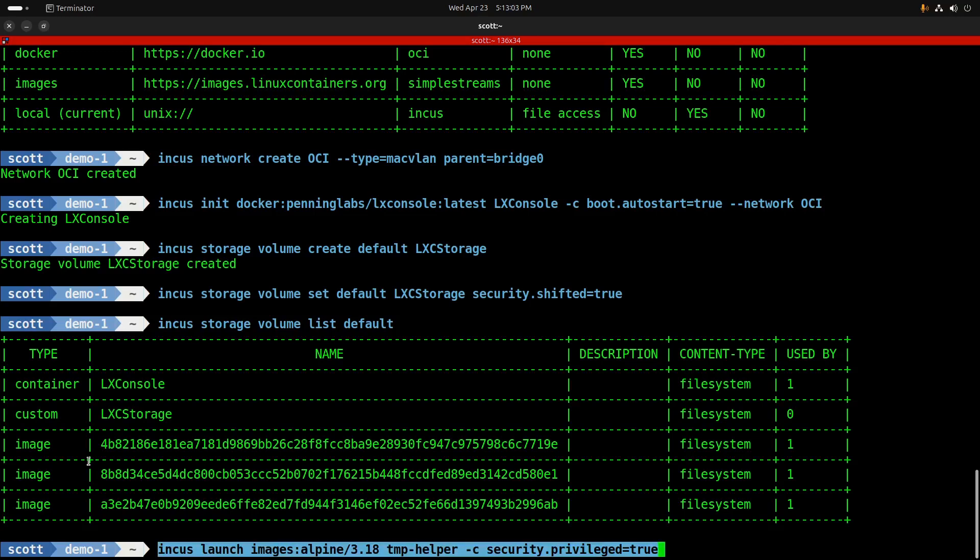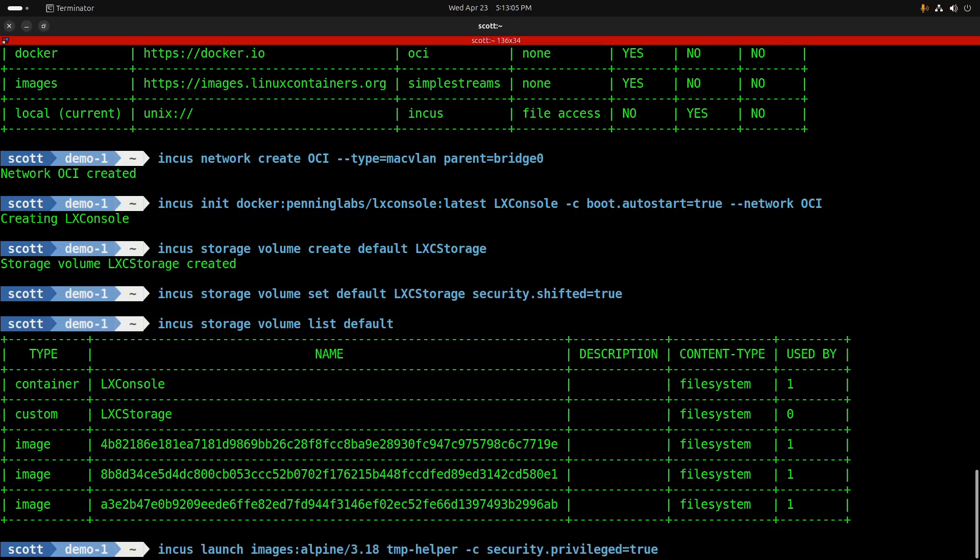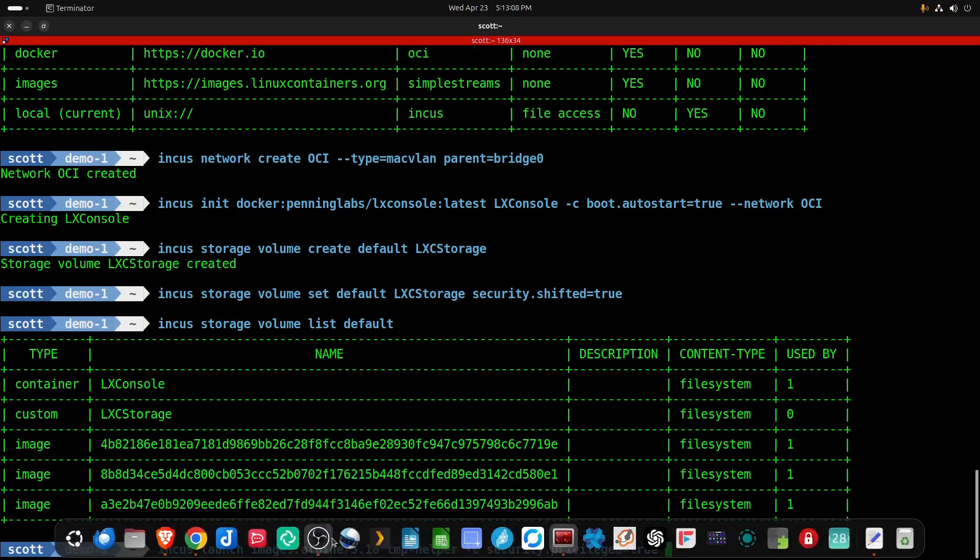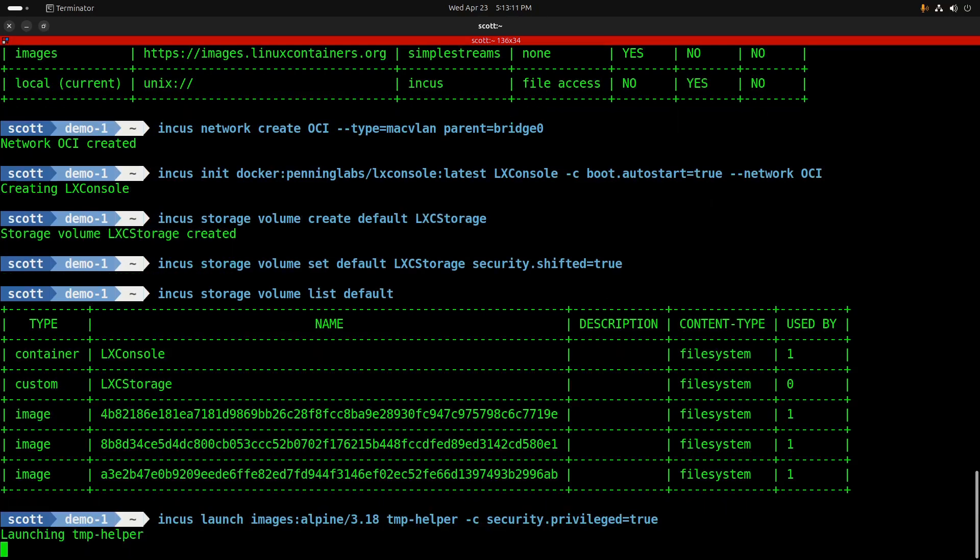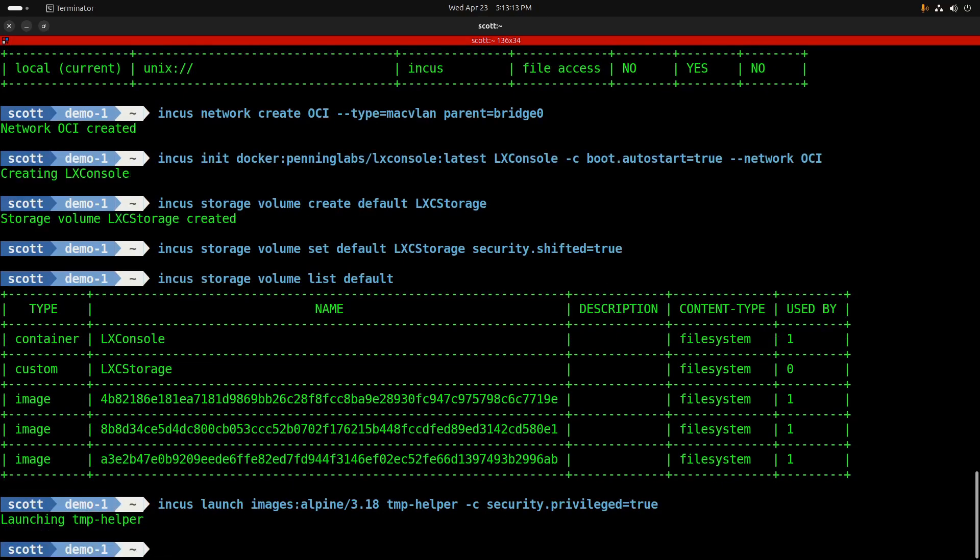Before I can connect my LexConsole container to the custom storage, I'm going to need to make some modifications in it, so I'm creating an Alpine container that's called tmp-helper and I'm setting security.privileged equal to true on it.